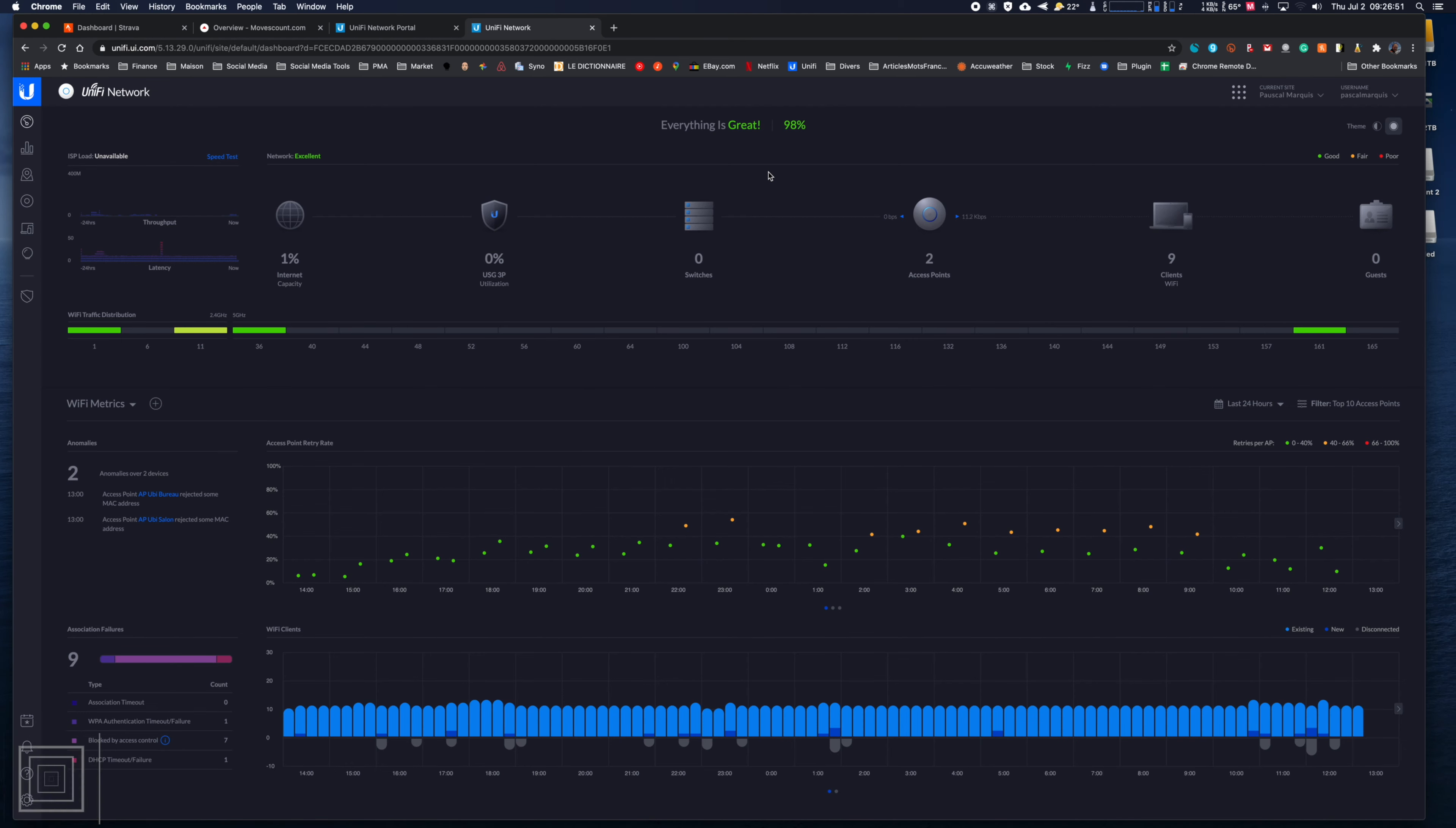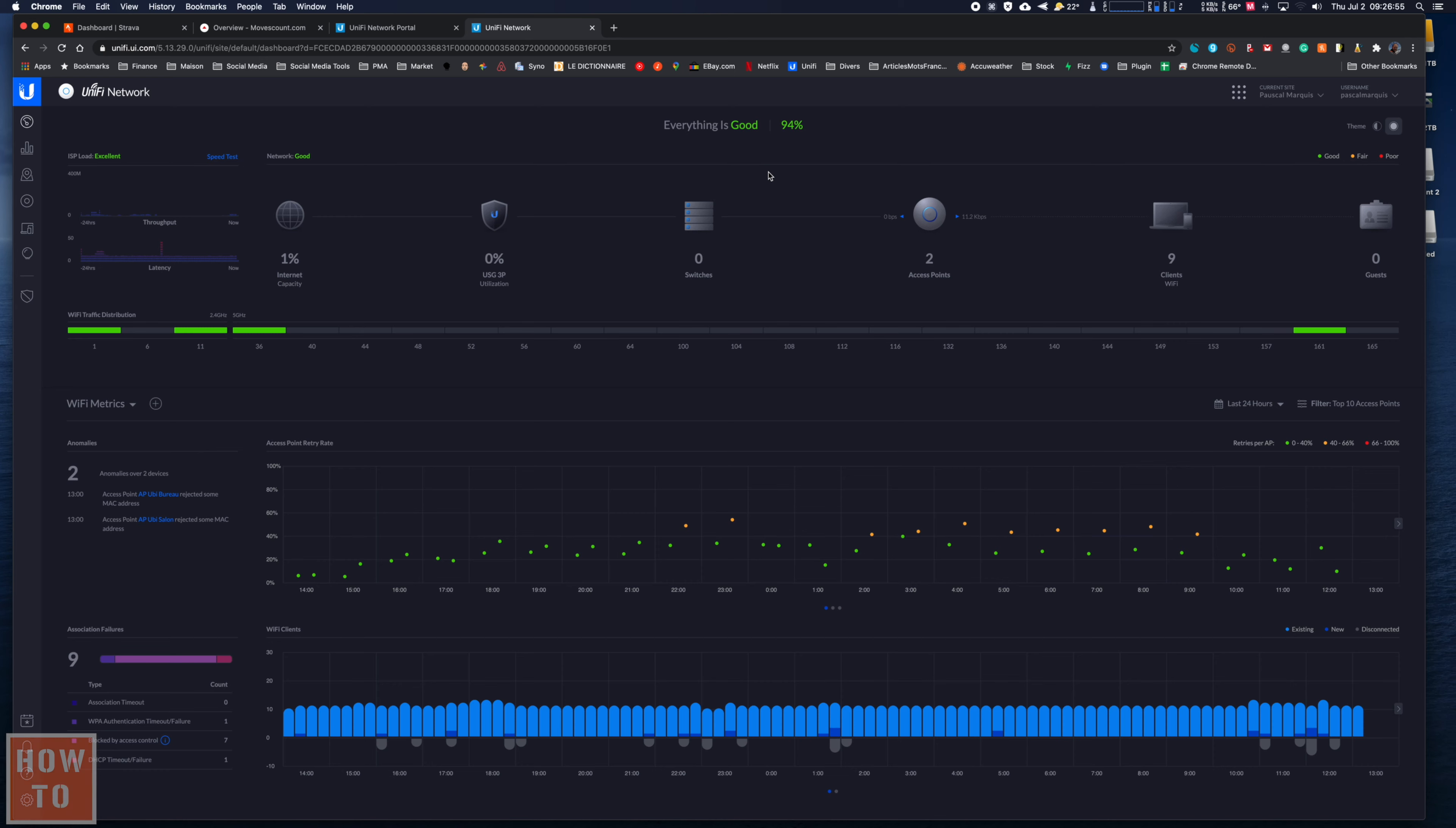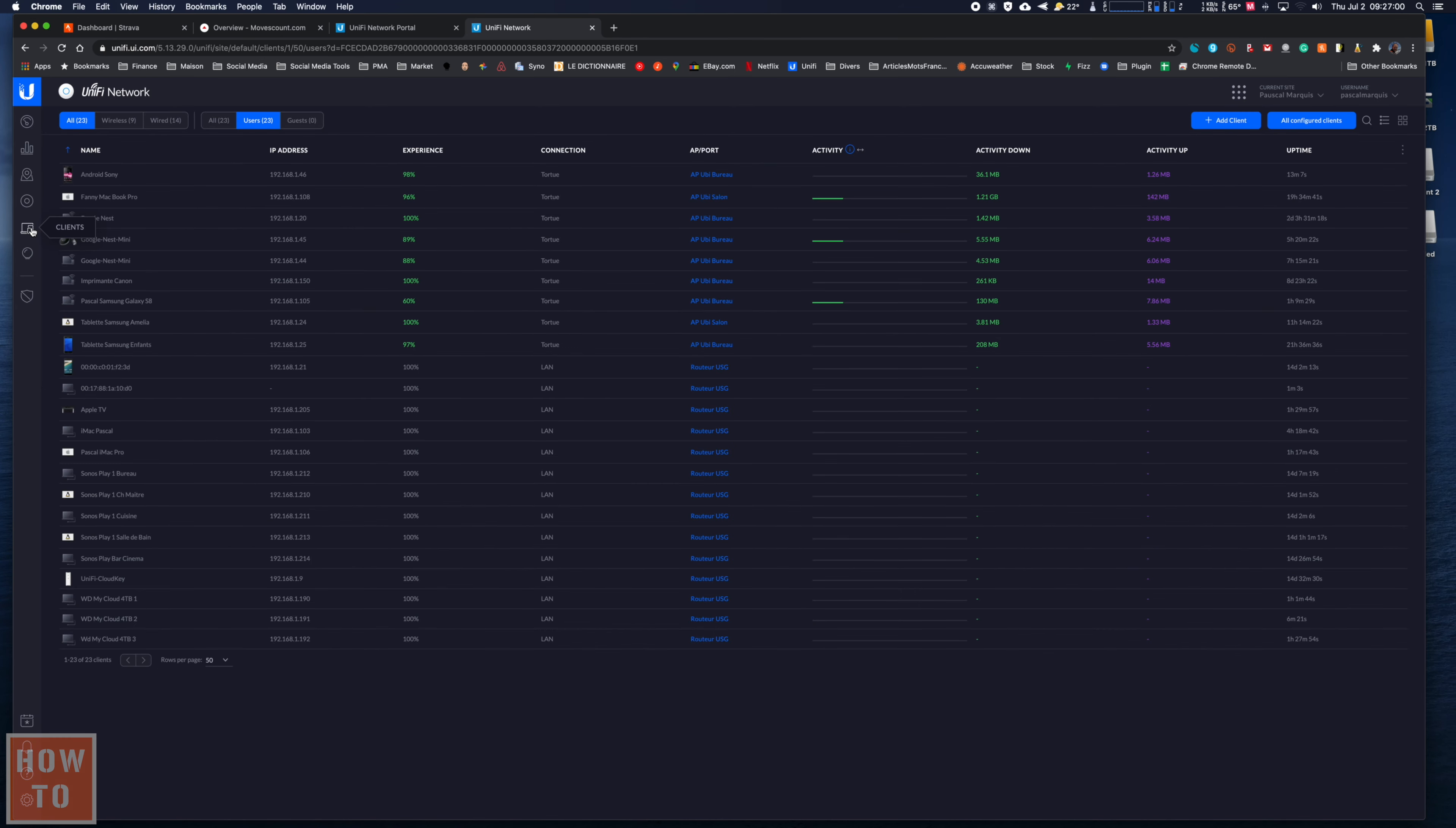If you have a Unifi network and you want to block a device from using your network, it's very easy. You come to the client section, which will show you all of your active devices. It's pretty easy if the device you want to block is actually on your network.